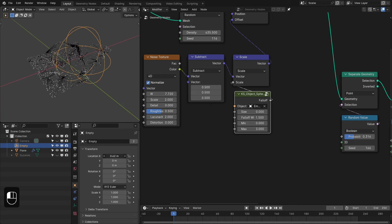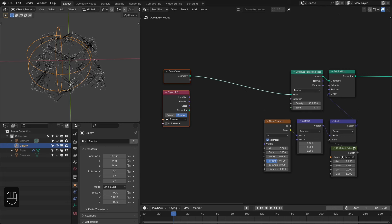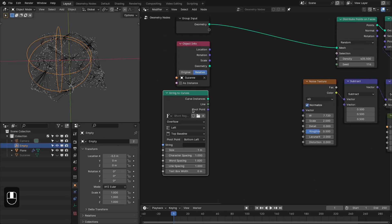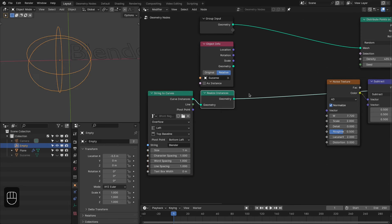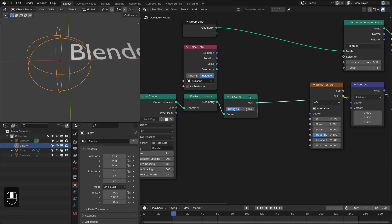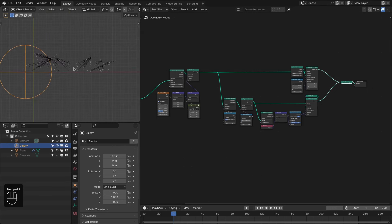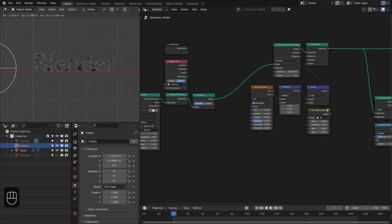You can also distribute the plexus onto text. Add the String to Curve node and type something — let's say 'blender'. Realize the curves, then fill them to get a mesh so we can distribute points on it. Plug that into the mesh input. Increase the number of points — maybe 1500 — to get a good result.